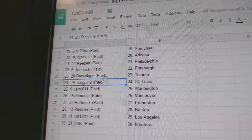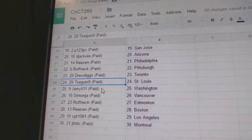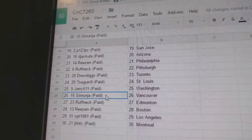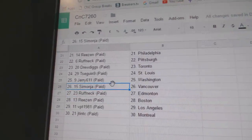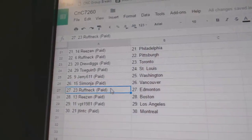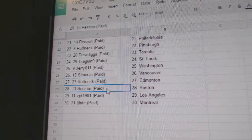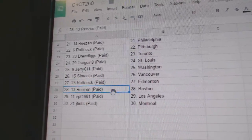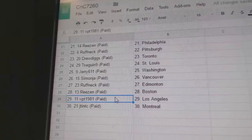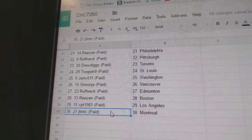Drew Diggs has the Leafs. T-Sagan's got the Blues. Jerry's got Washington. Simon's got Vancouver. Roughneck's got Edmonton. Reason's got Boston. VPT LA. And JT's got Montreal.